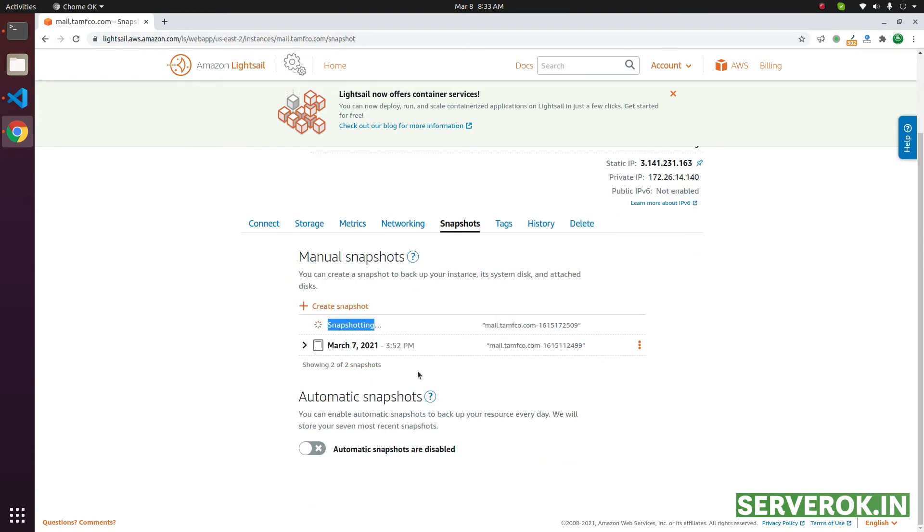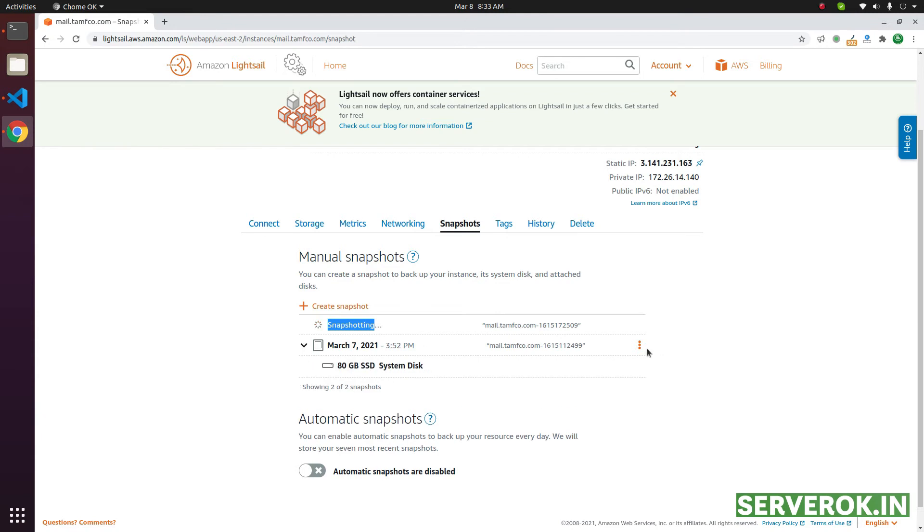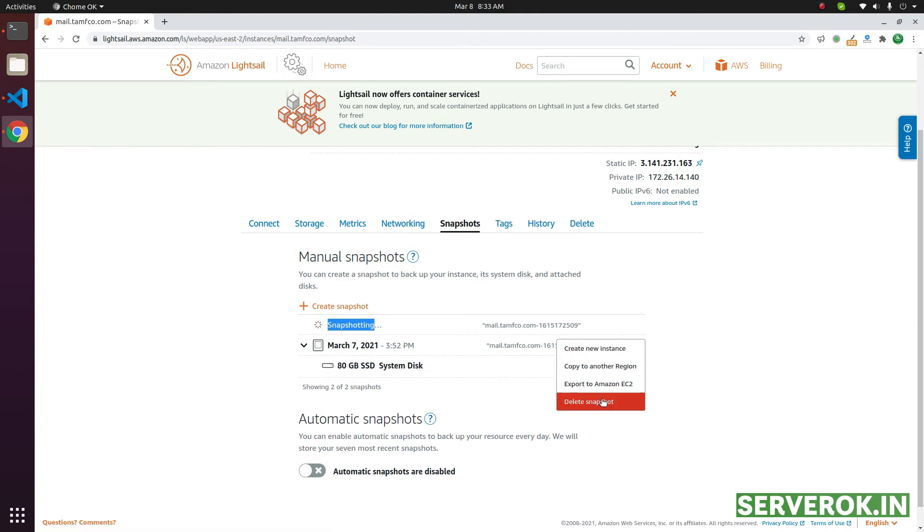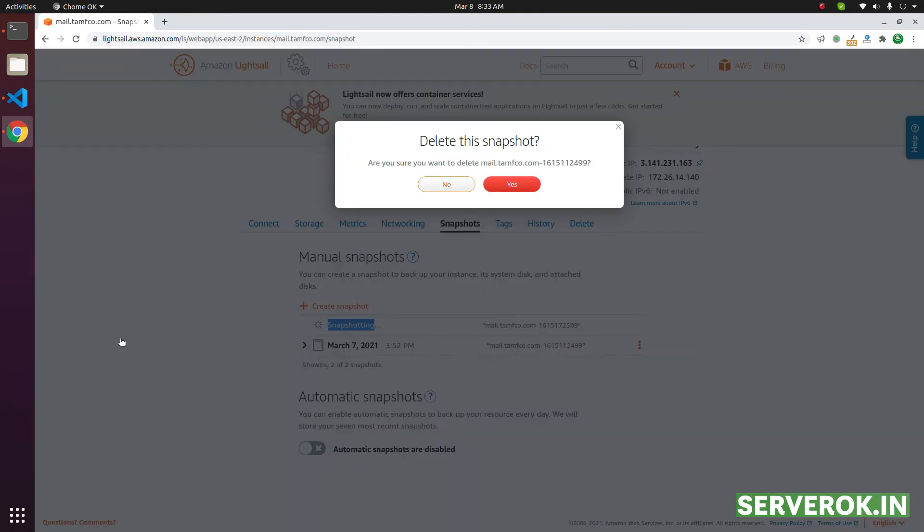To delete a snapshot, you can click on the three dots again. Then delete the snapshots. Click on Yes.